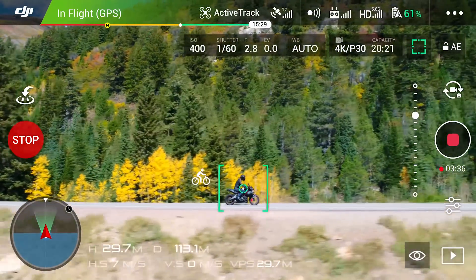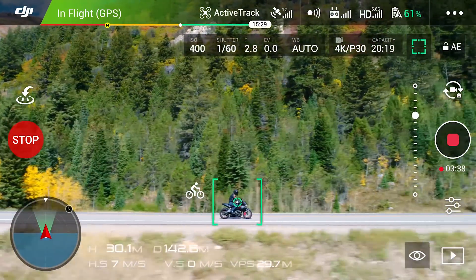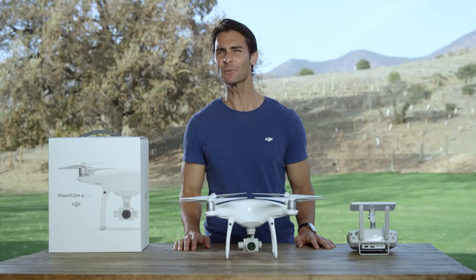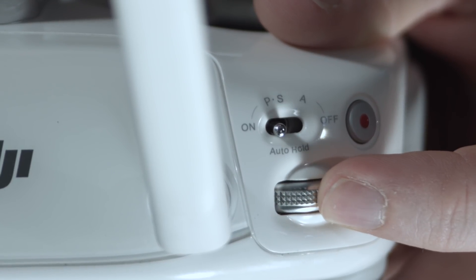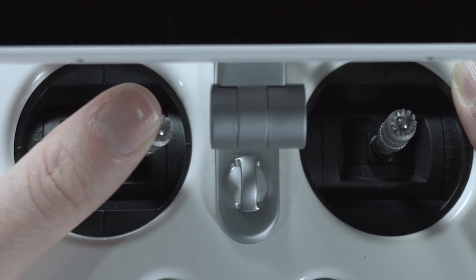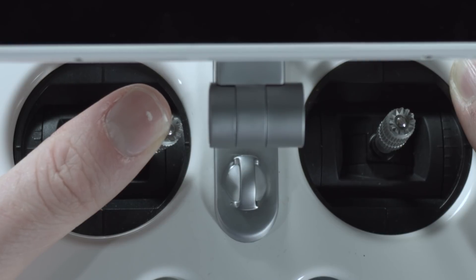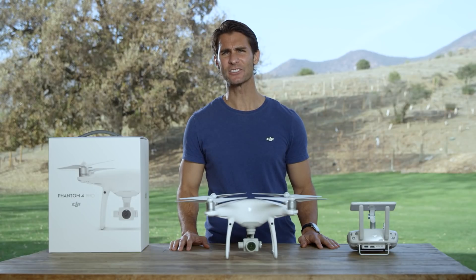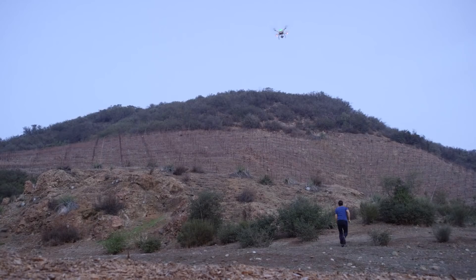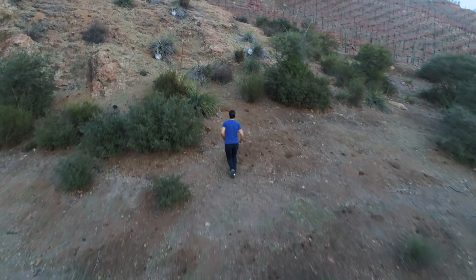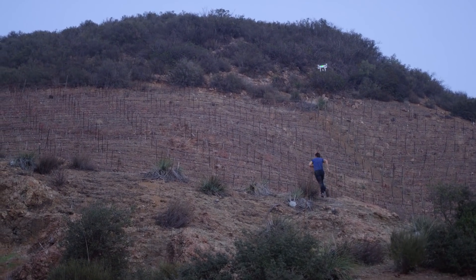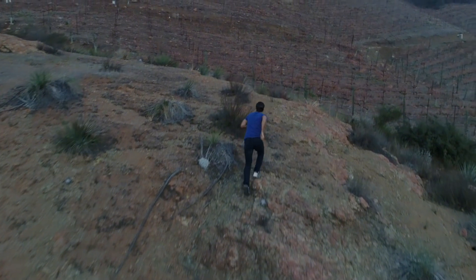It will stay at the same constant angle and distance from the side. Whichever mode you're in, you can adjust the framing of your subject using the tilt dial or by turning the Phantom 4 Pro with the yaw stick. As the Phantom 4 Pro tracks, it will constantly adapt its height to maintain the same distance from the ground, provided that the downward sensing system is operating properly. So if your subject goes uphill, for example, so will your Phantom 4 Pro.